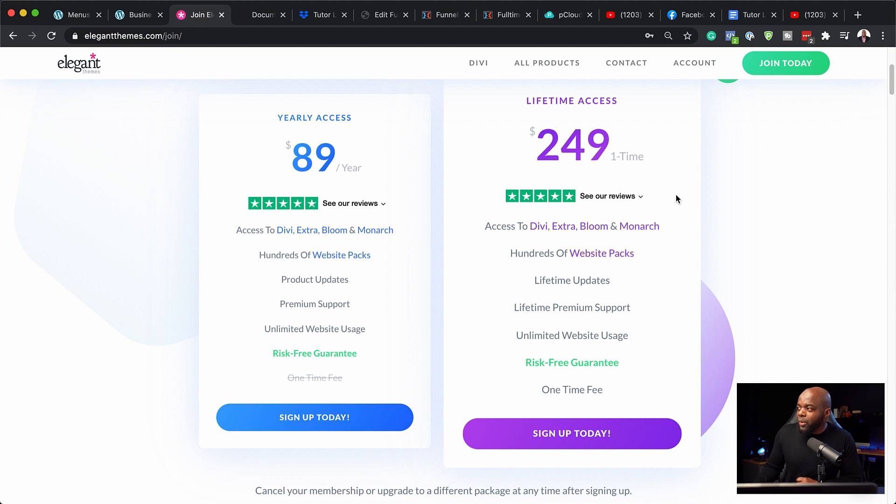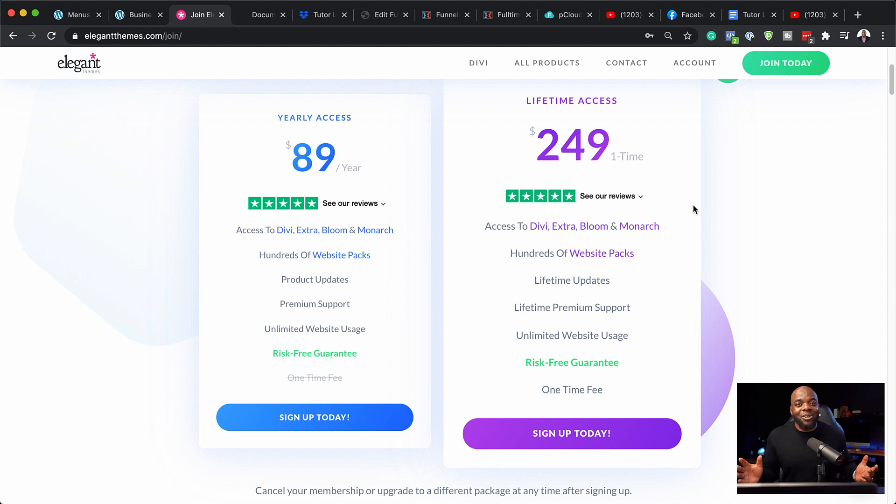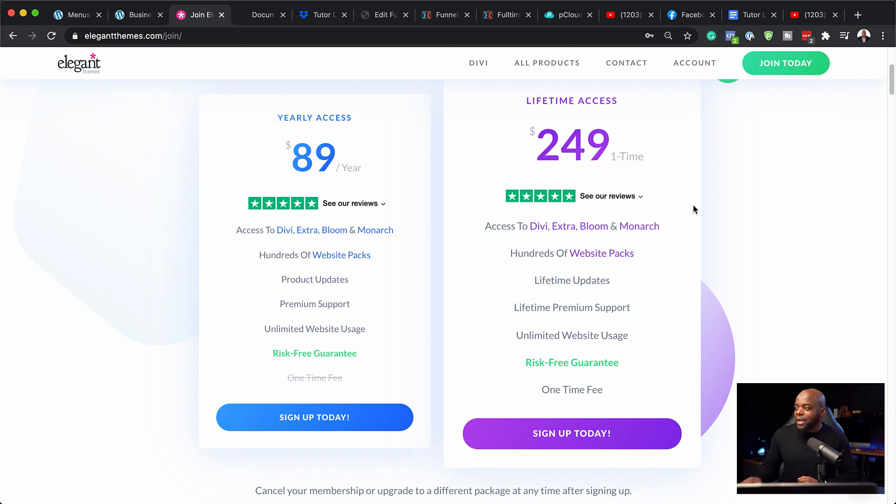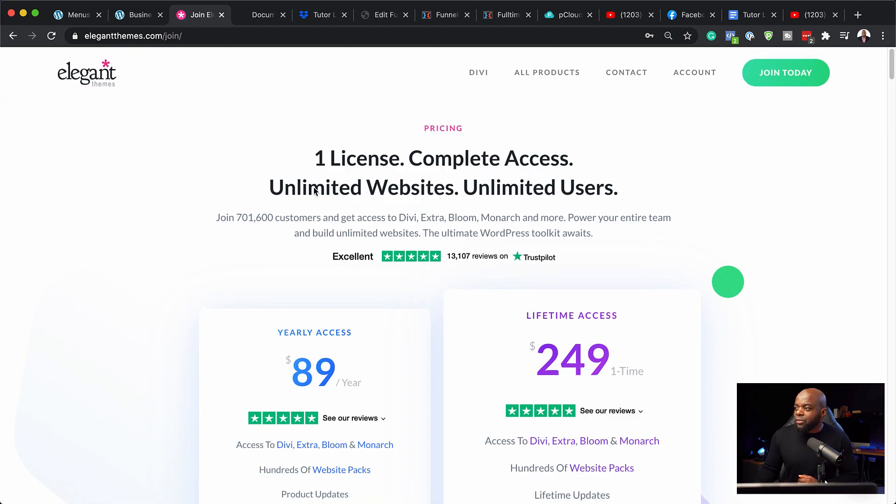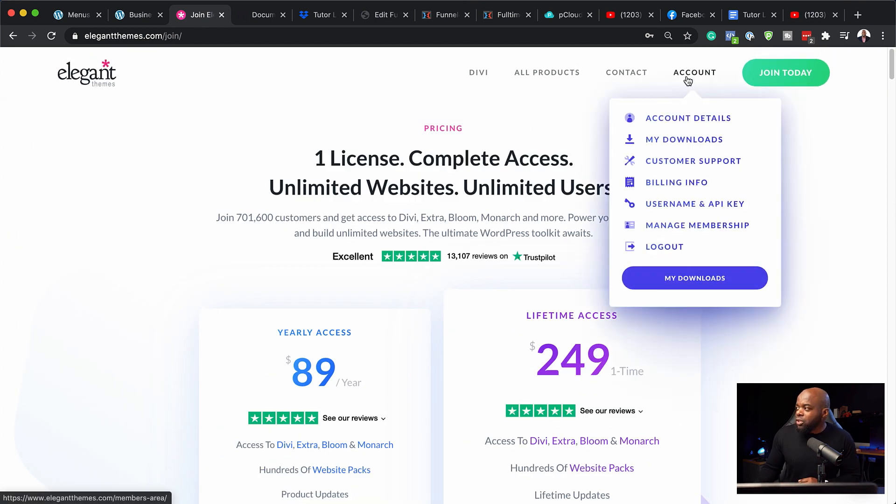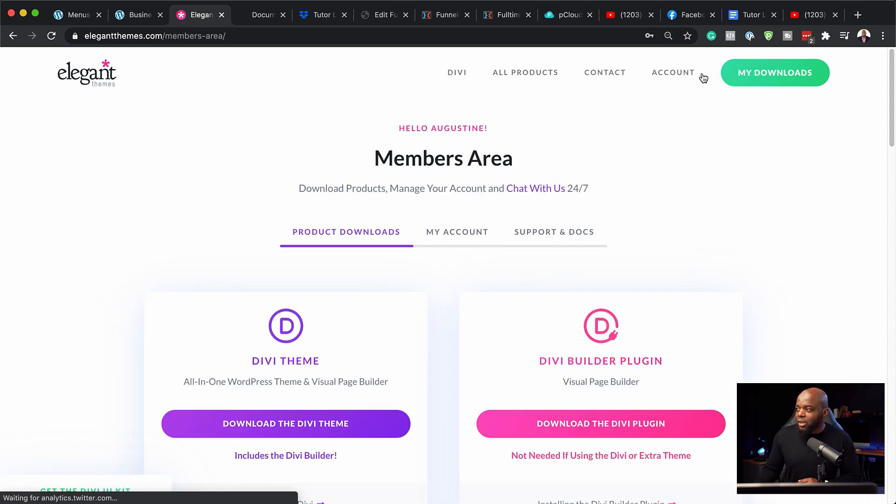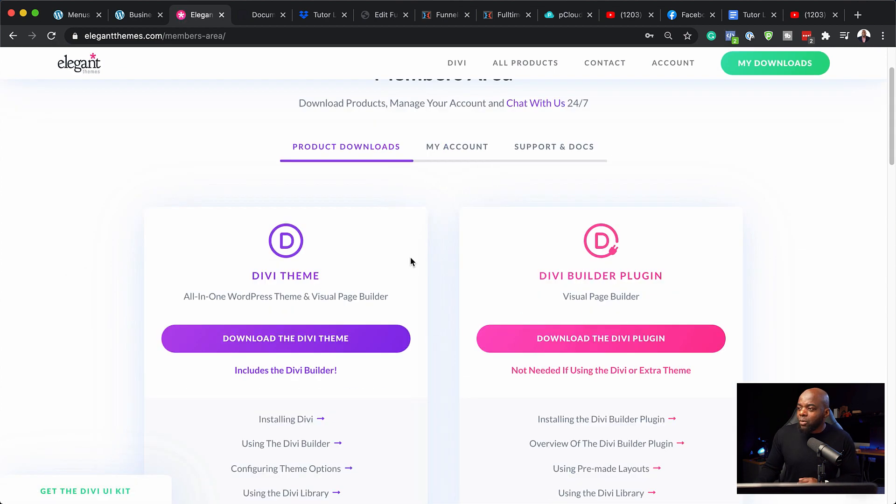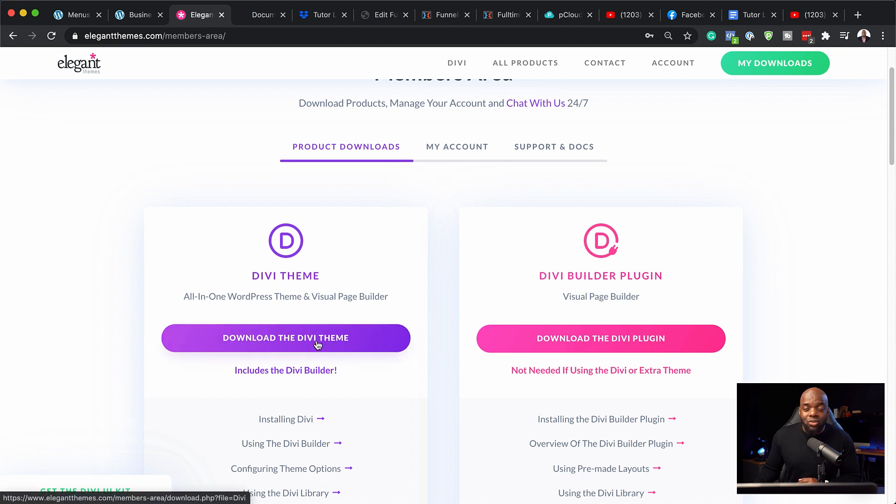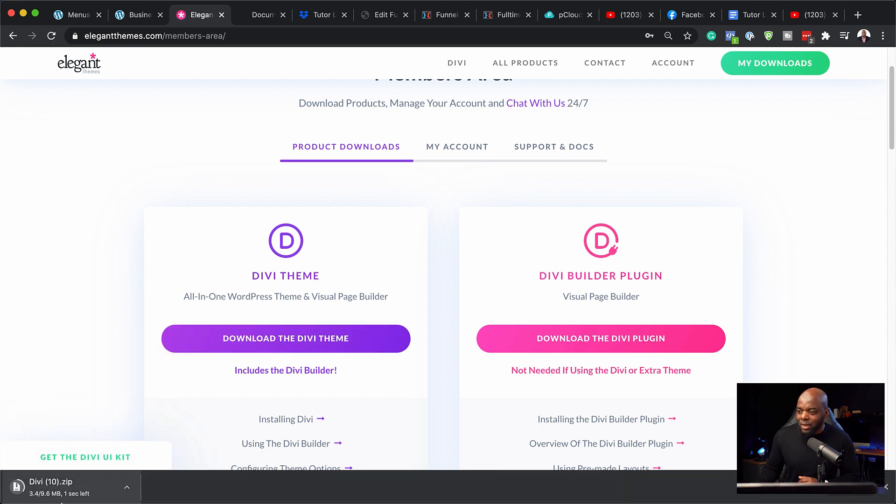And then over here, we have the lifetime access of $249. And of course, you guessed it, I went for the lifetime access. All right, so let's say you've gone ahead, you've purchased Divi. What you need to do now is to come over here to account. And this is where you have your members area. So what you want to do is to click here on this button to download the Divi theme. So I'm going to click here once and this is going to download Divi.